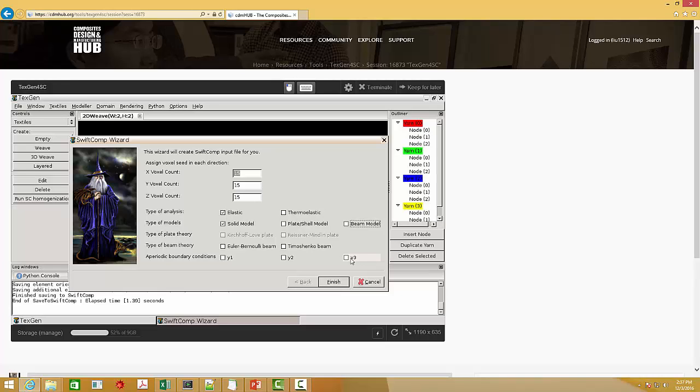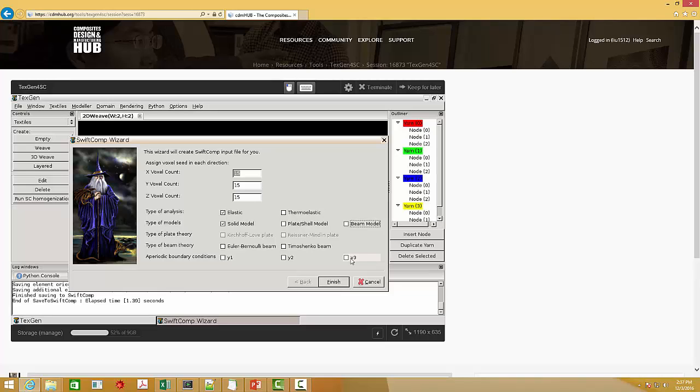A lot of approaches based on micromechanics require the periodicity in x, y, z three directions. That's why a lot of approaches cannot deal with this kind of periodic boundary conditions problem. However, by using SwiftComp, this kind of problem can easily be handled.